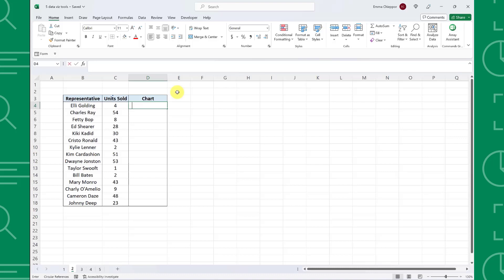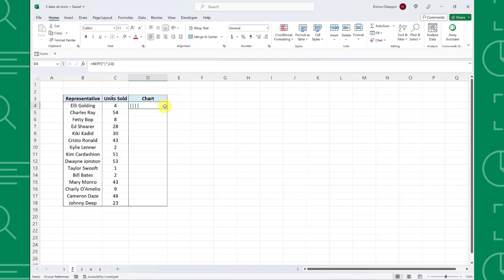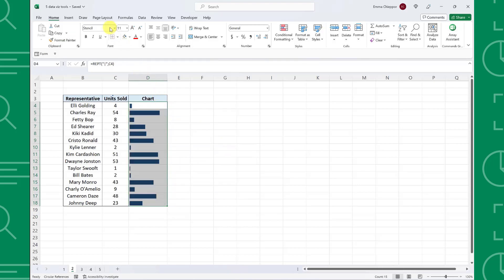To visualize data using the rep function, first we need to enter the rep function followed by an open parenthesis. Then we need to enter the vertical bar symbol and double quotations as the text argument and select the number we want to visualize as the number times argument. Now just hit return and fill the formula down the column by double-clicking the autofill handle. Here's the trick. To convert these values into mini bar charts, we just need to update the font to stencil. By updating the font, we created easy to read mini charts for each unit sold value in the column next to the data. Rep bar charts are a simple yet effective way to visualize the size of a number compared to others within the range.